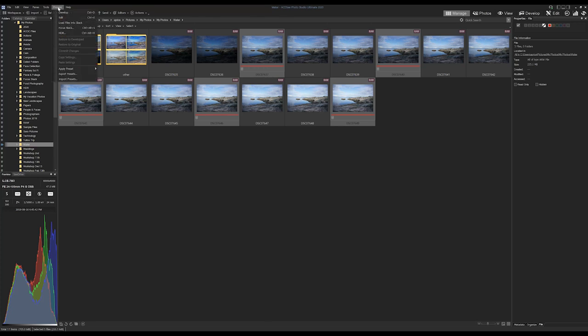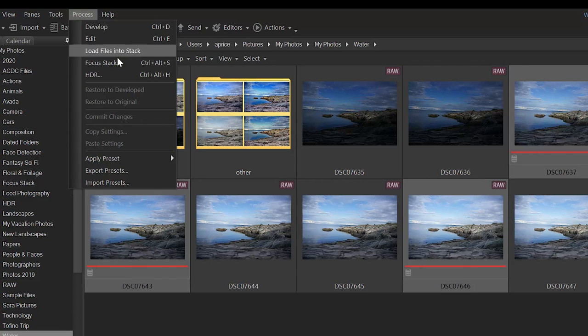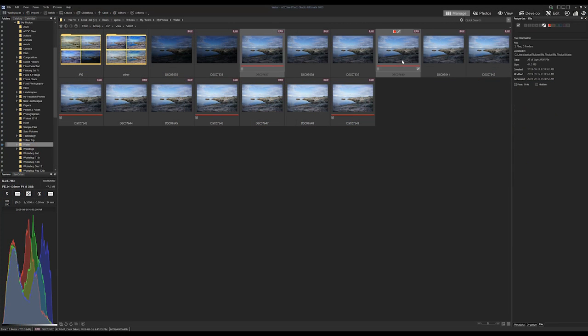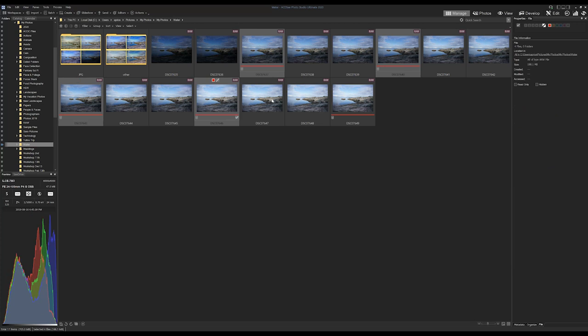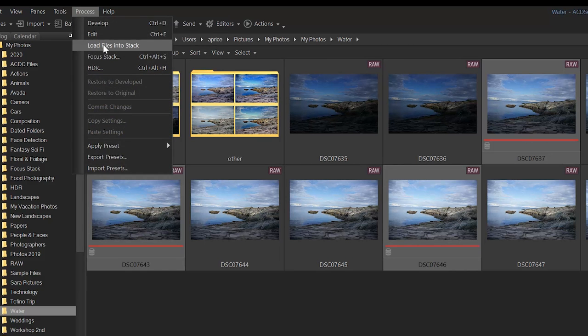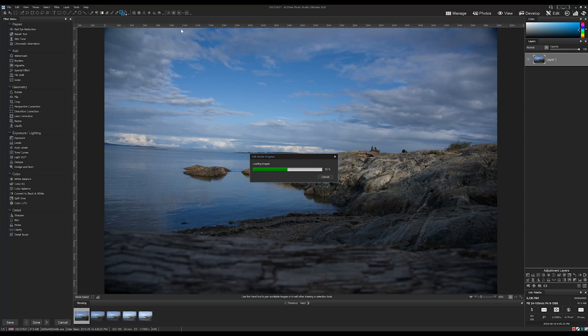This tool can be found in Manage Mode, from the Process Menu drop-down bar, or by loading your images into Edit Mode via Load into Stack.